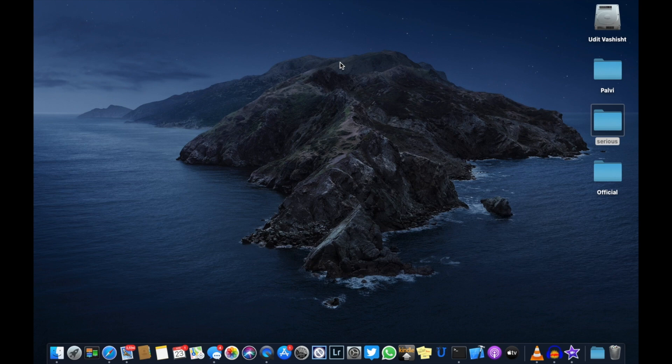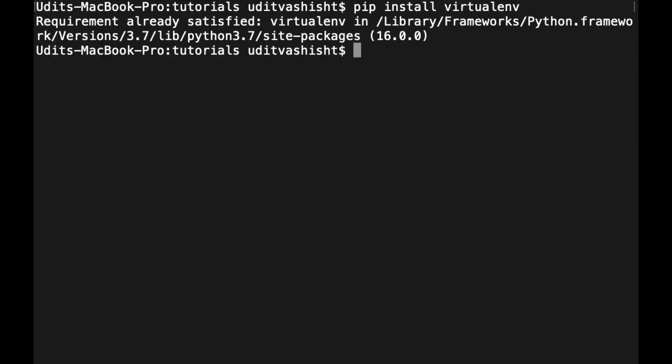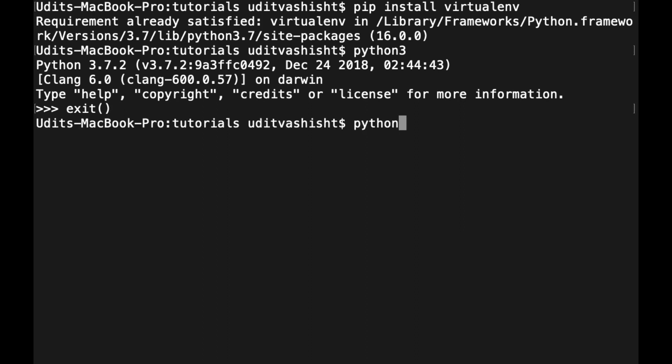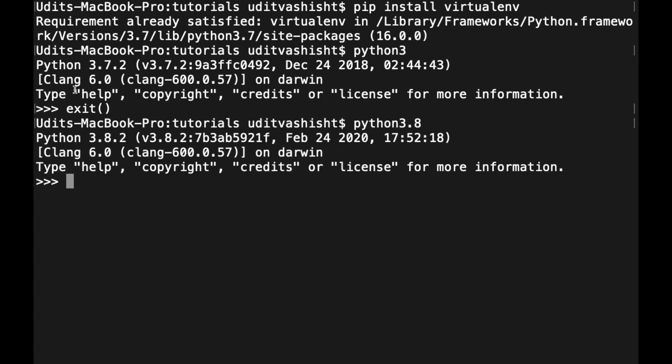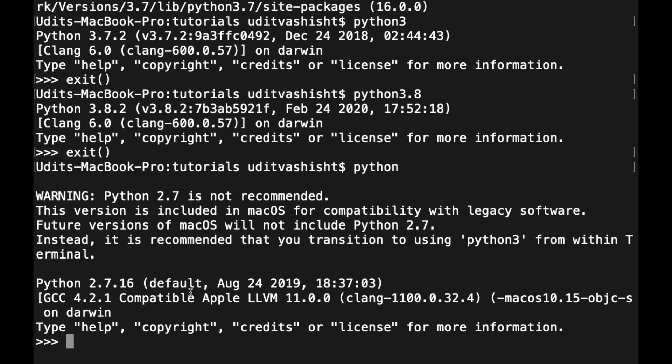So now let's move to the next part of the video. In my PC, I have two versions of Python installed. If I type python3, it is Python 3.7.2, and Python 3.8.2.